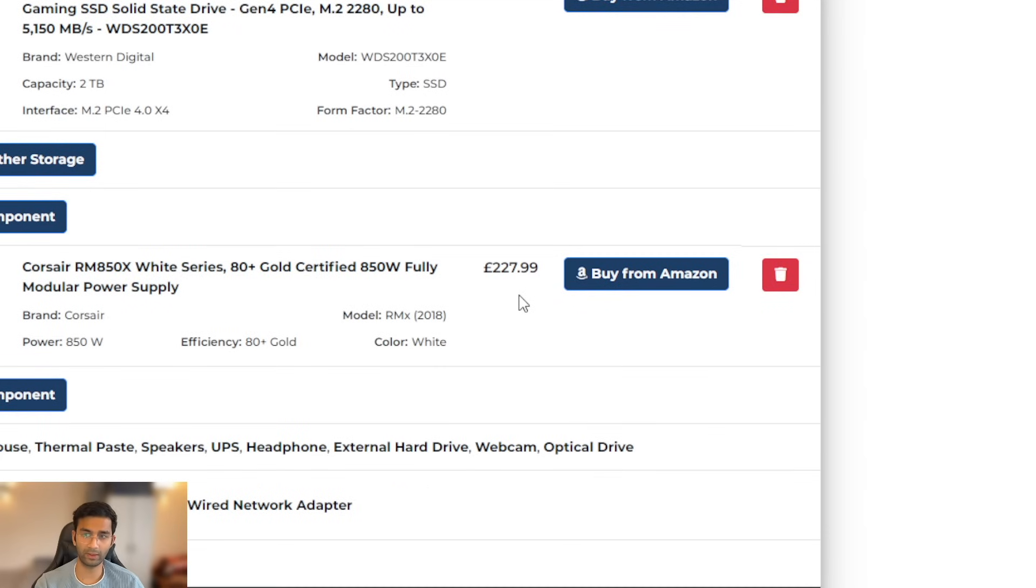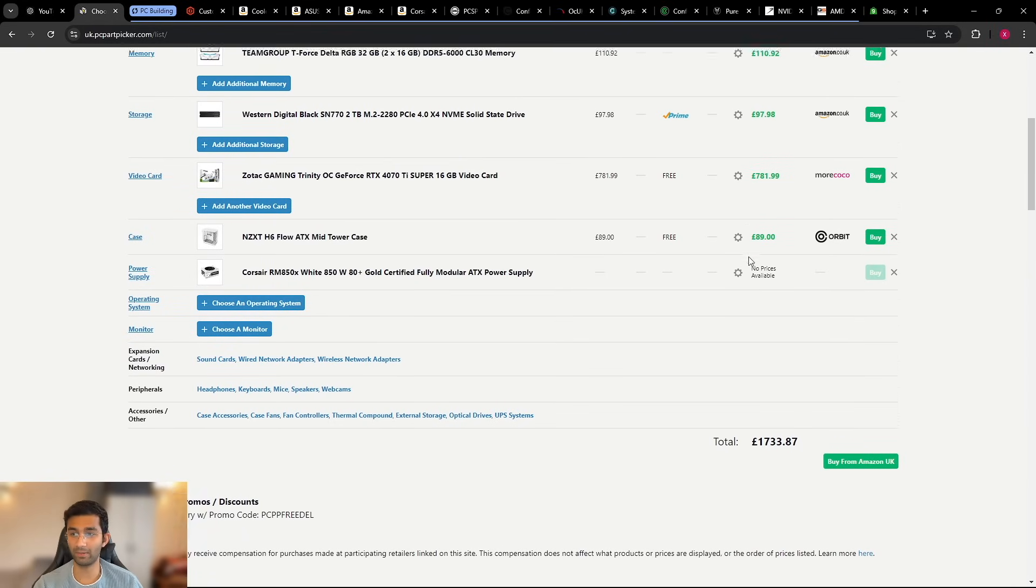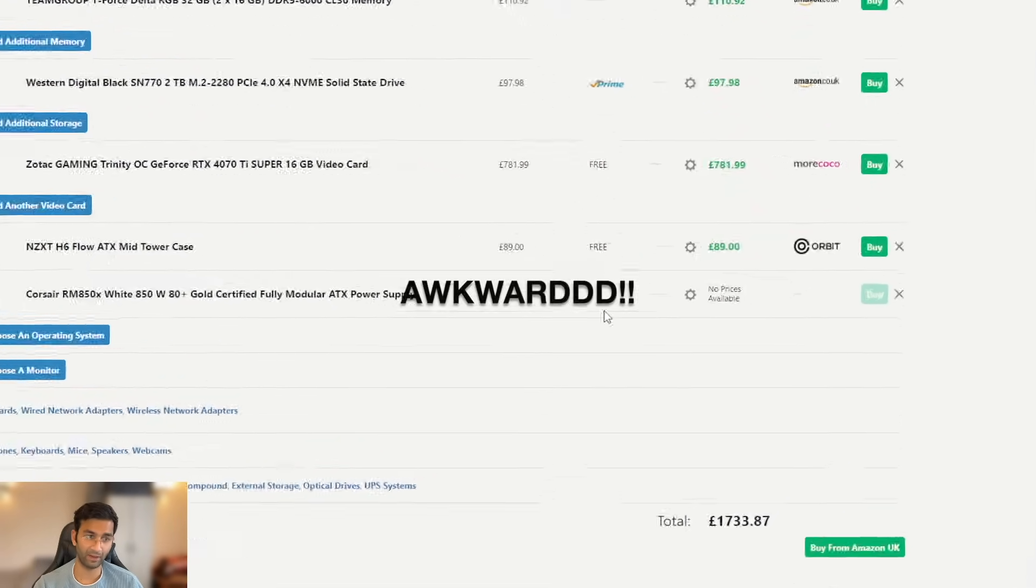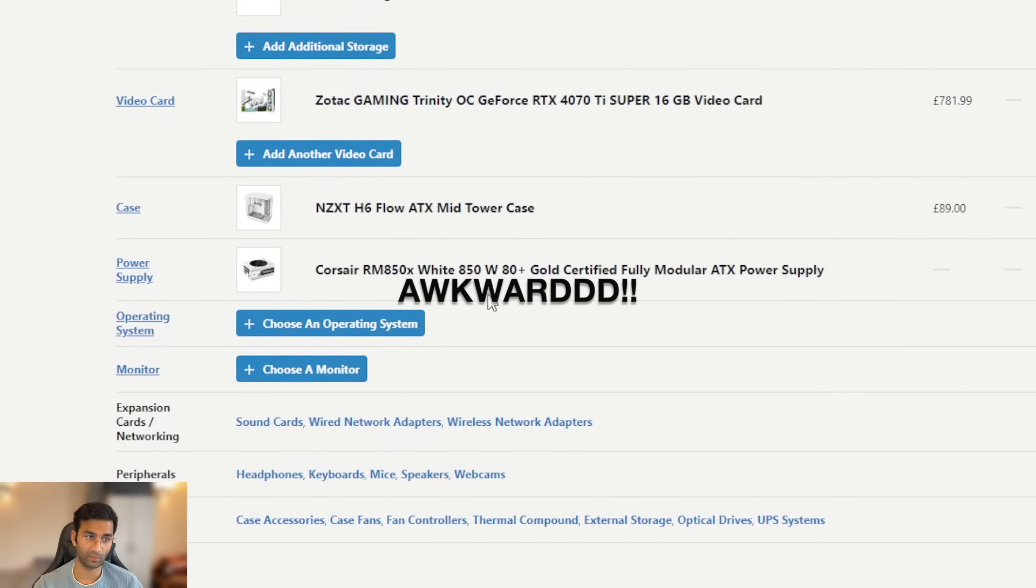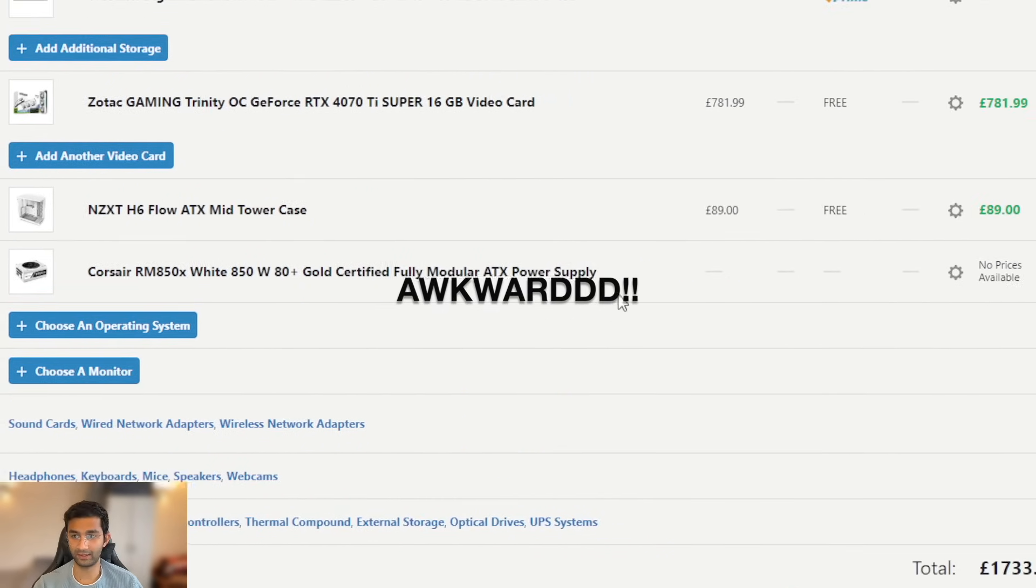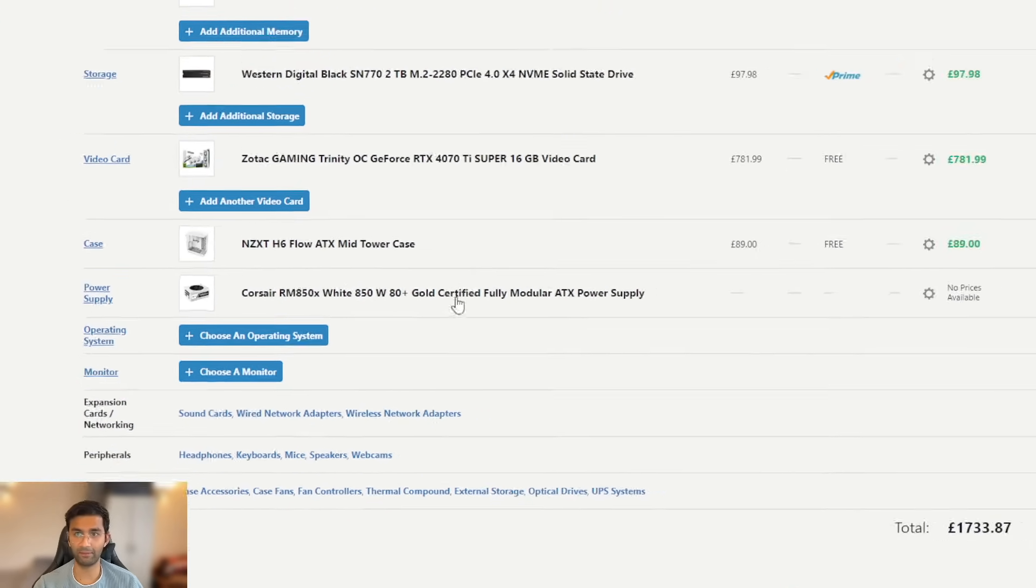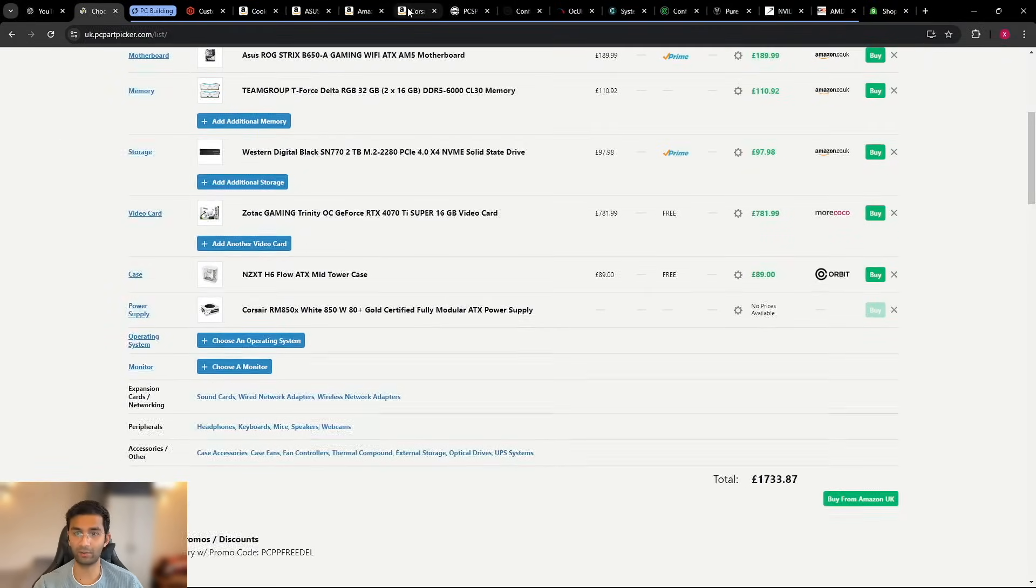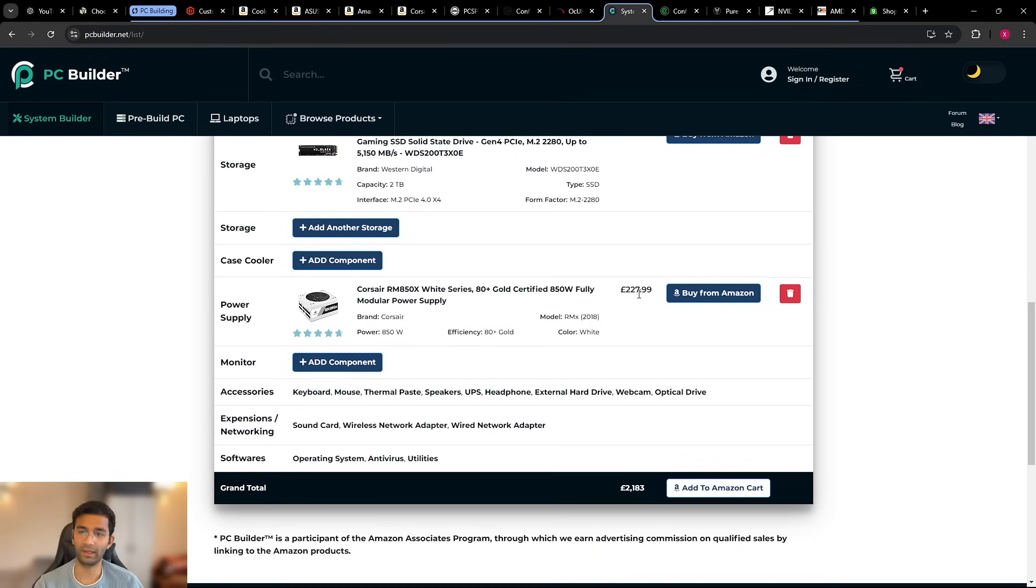And the next one is the SSD, same SSD we could find, and the power supply is £227 which is too expensive. I think if I go to my PC Part Picker, the power supply doesn't really have a price. I remember correctly it was close to £99 or £100, so nothing too crazy. I don't know why this is being charged £230.